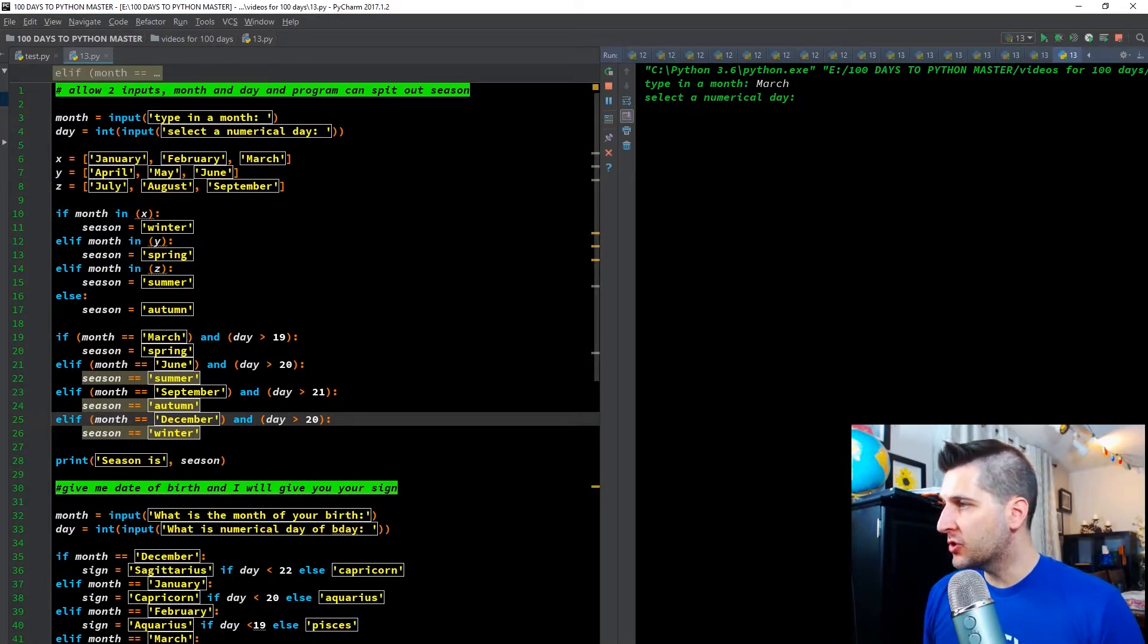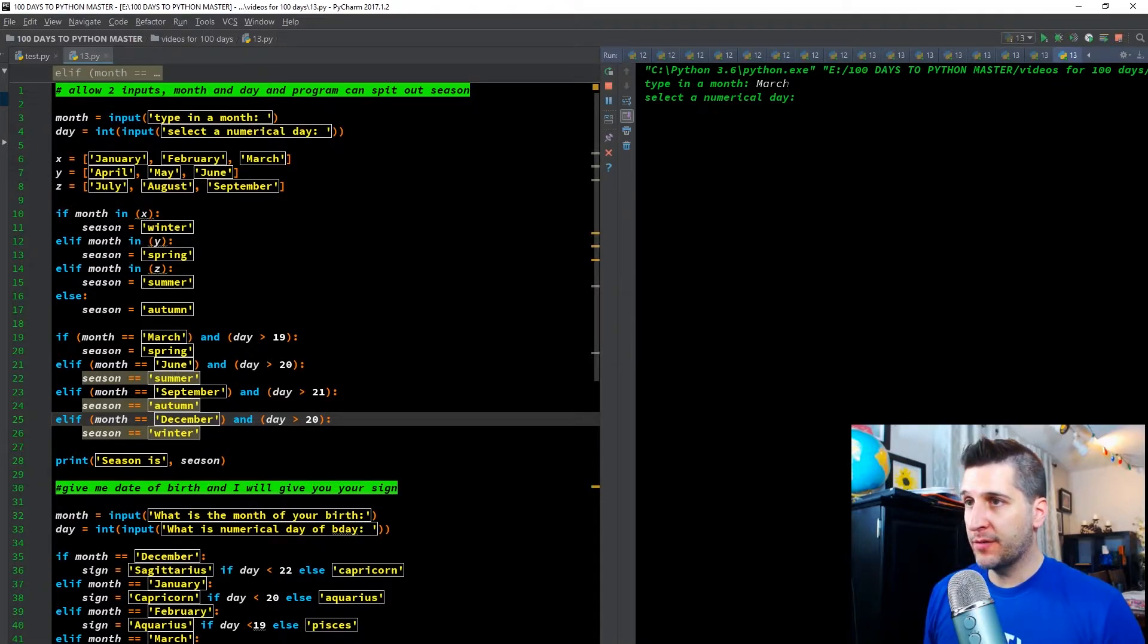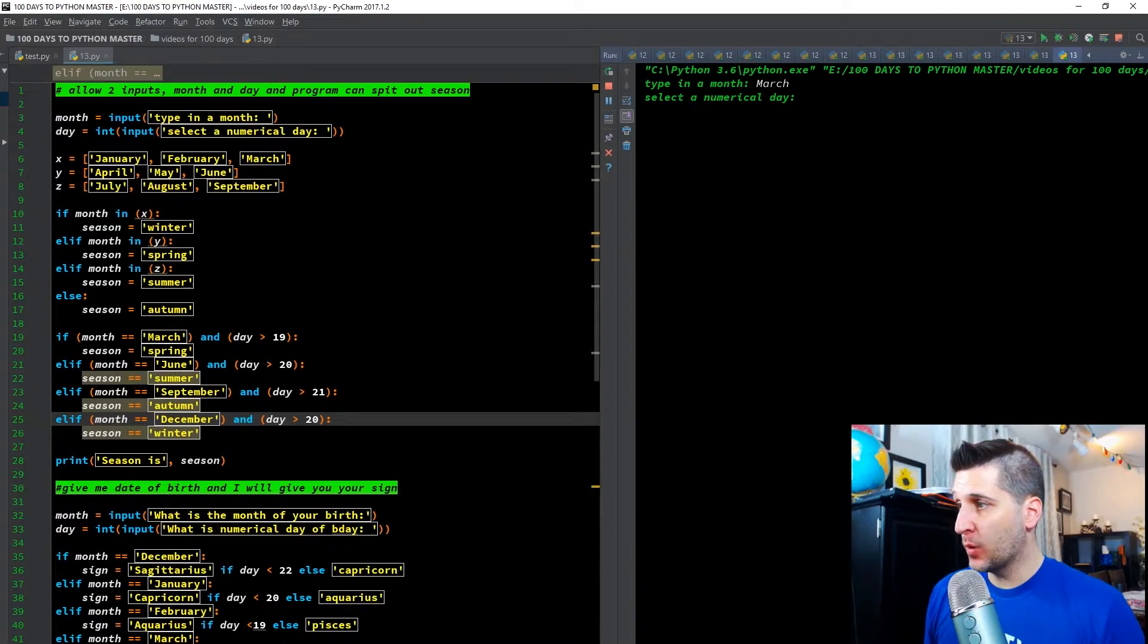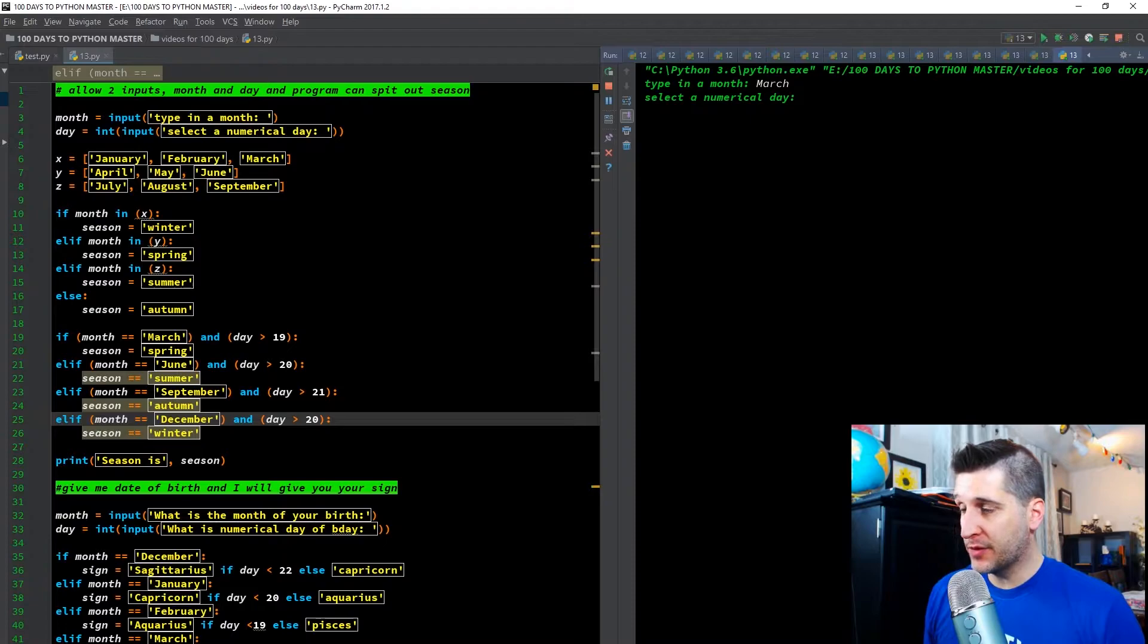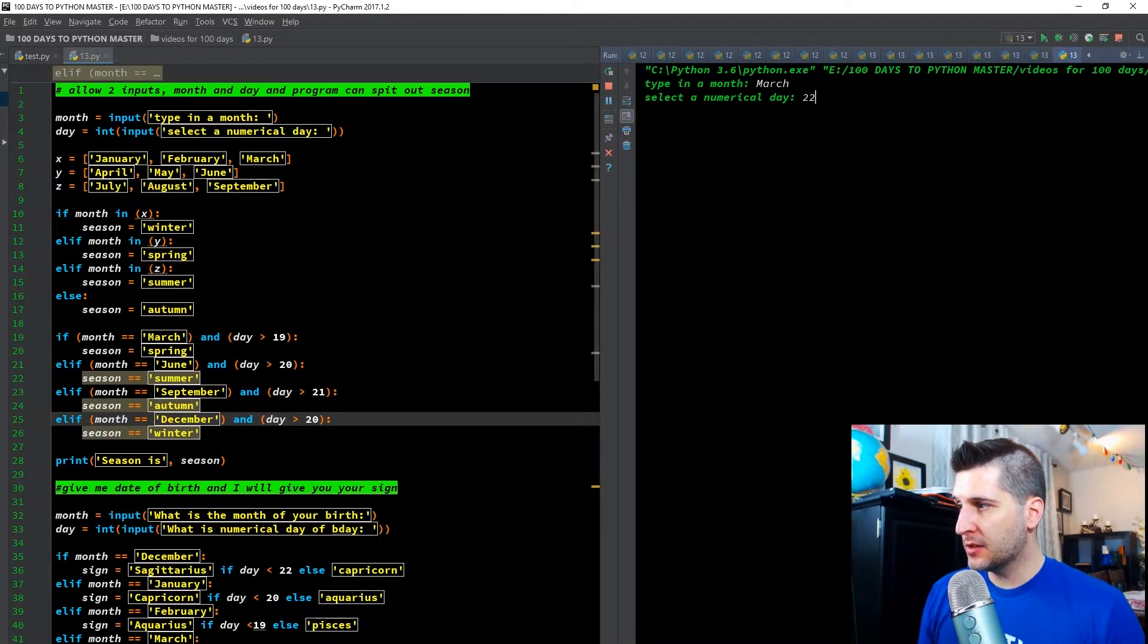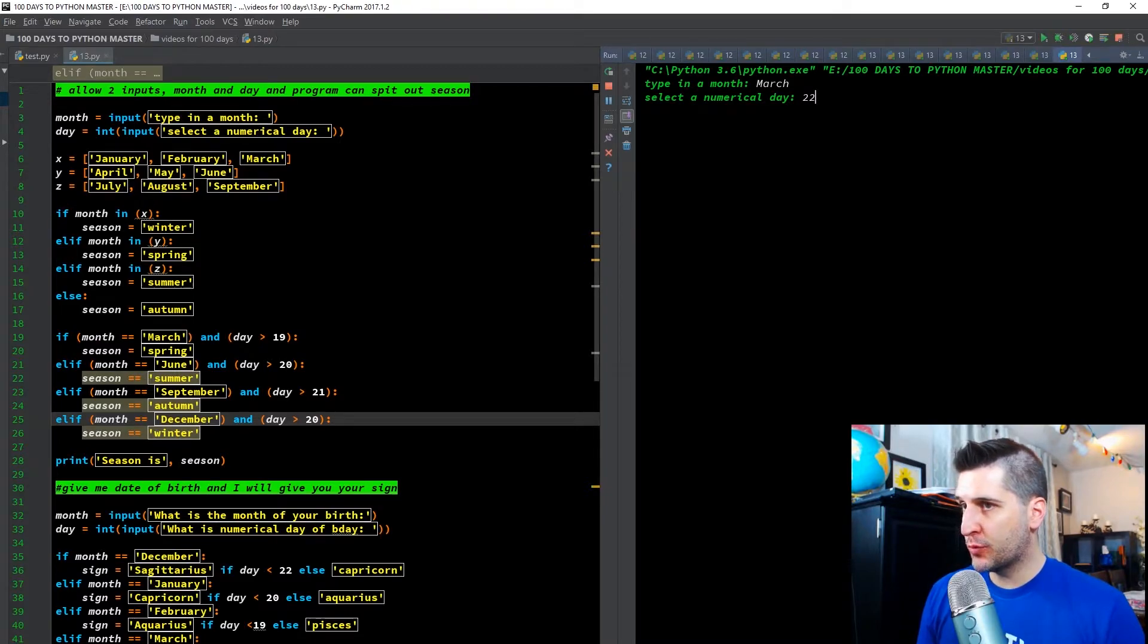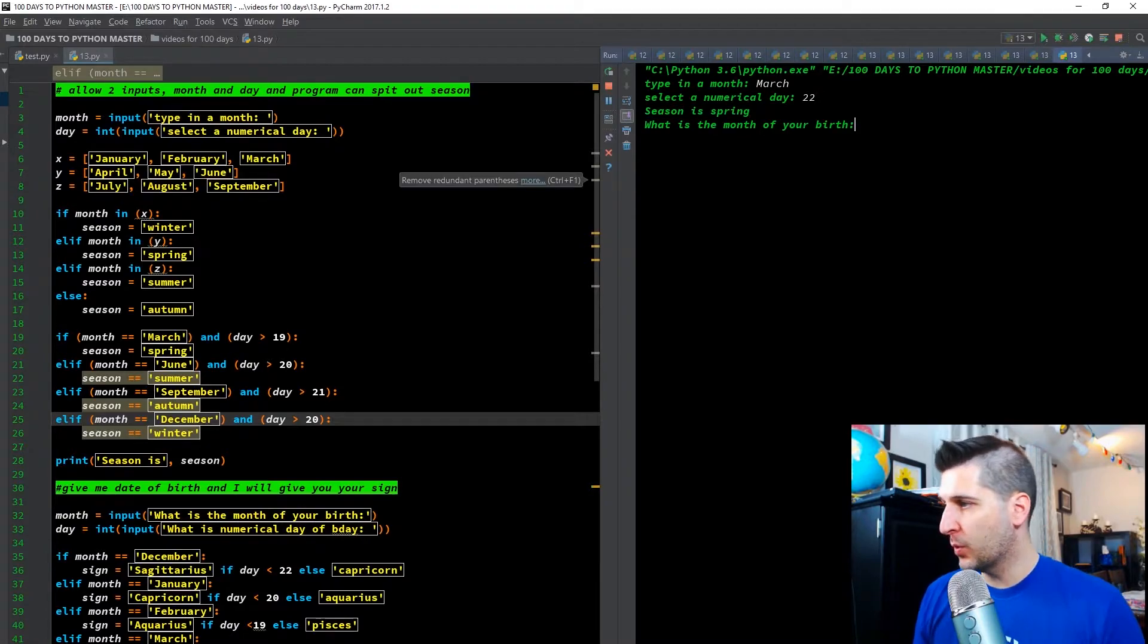So real quick, if we put in March, so I have X, March is falling into X. So X equals winter. So when I first hit X, it's going to tell me it's thinking winter. And then when I ask for the numerical day, March, and the day is greater than 19. So let's put in 22. So March up here, and this loop is winter. But down here, it is spring. Let's see what it gives me. It gives me spring. All right, great. So that's working.